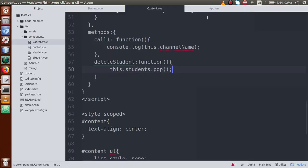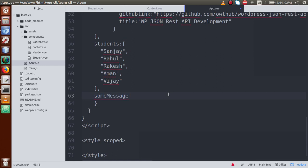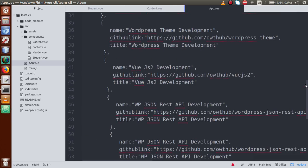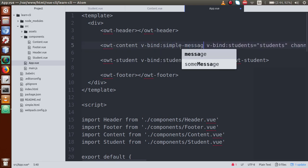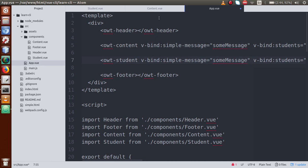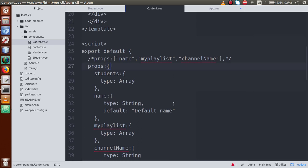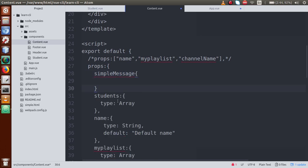To demonstrate the primitive type, let's declare a variable — let's say someMessage — containing a simple string: 'simple message defined here'. I'll pass this value to both content.vue and student.vue using v-bind with the prop name simpleMessage.